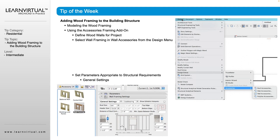With those walls selected, go up to the Design menu. Come down to Design Extras, then Accessories, then Wall Accessories. The layout of the menu has changed slightly from version to version, so depending on what version you're using, the menu structure might look different. But we are looking for Design Extras > Accessories > Wall Accessories.